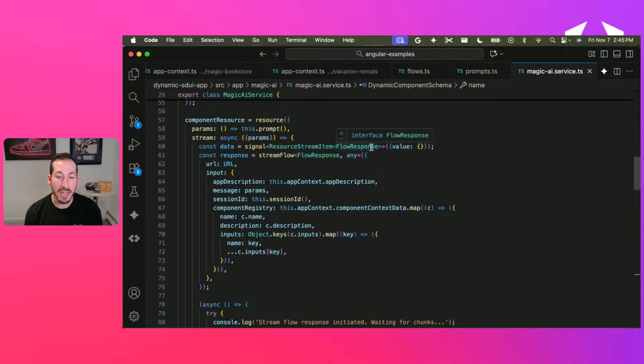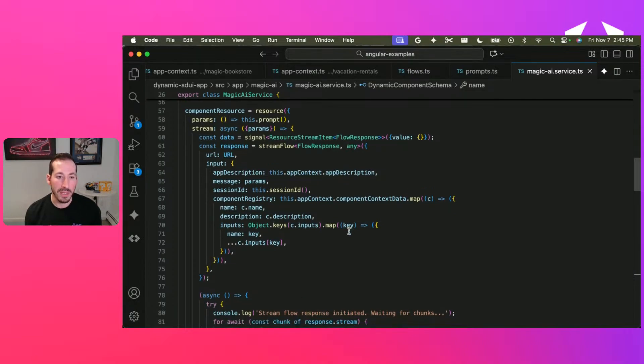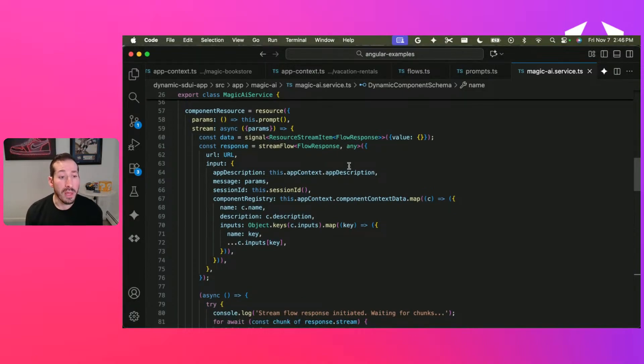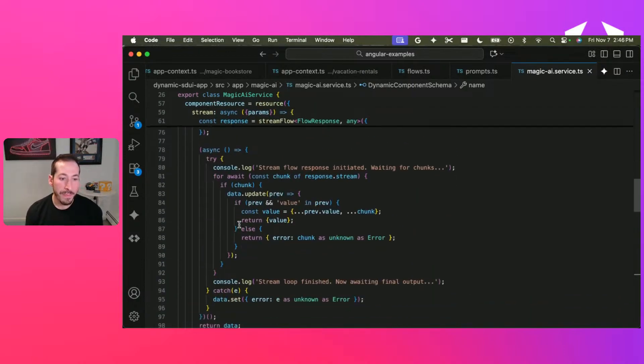which I've defined as my flow response here. And that's important because of how we're going to actually update this as values come in. So we call our stream flow method, and then we have our inputs: our app description, message, session ID, all that fun stuff.